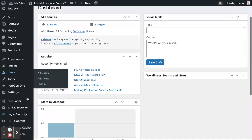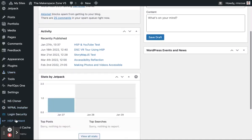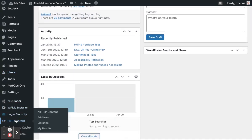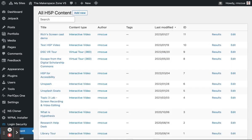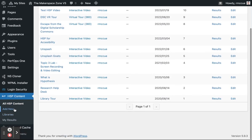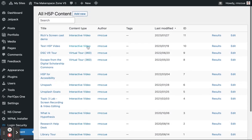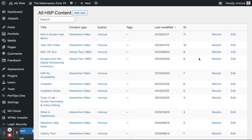First thing you want to do is go to the H5P content on the nav bar on the left side, and then go to look at your list of interactive videos.